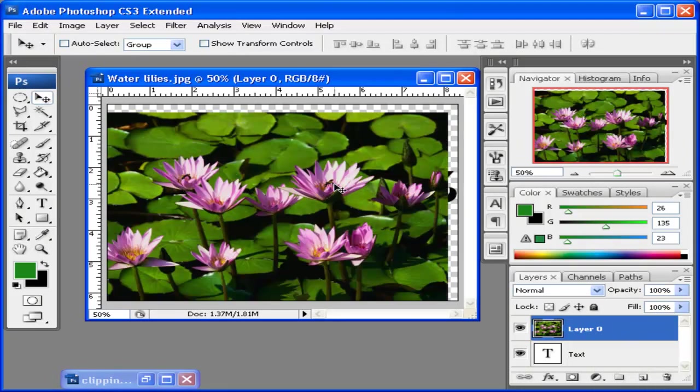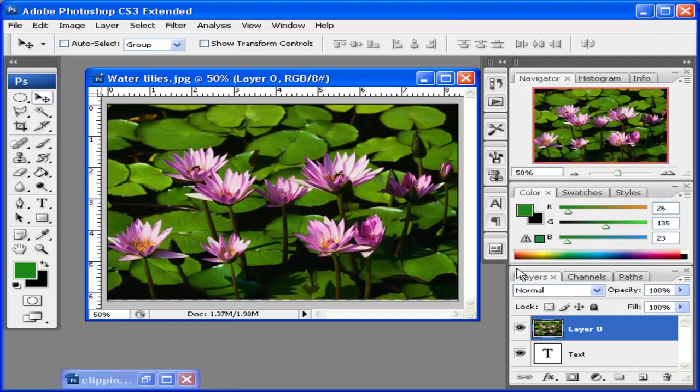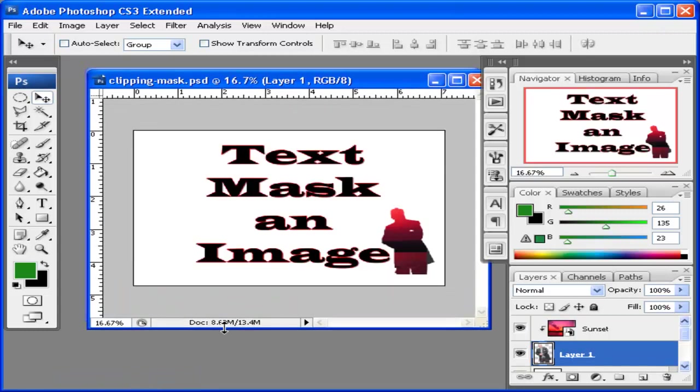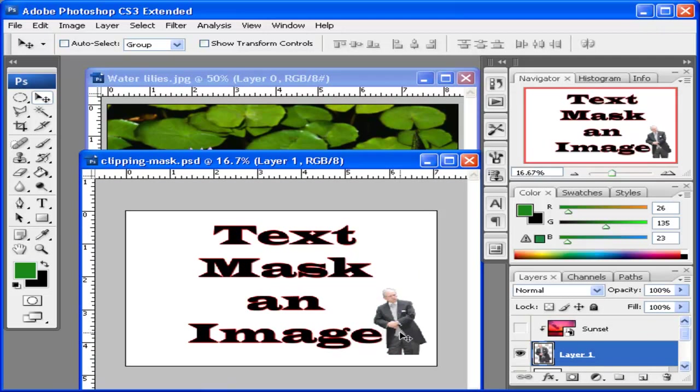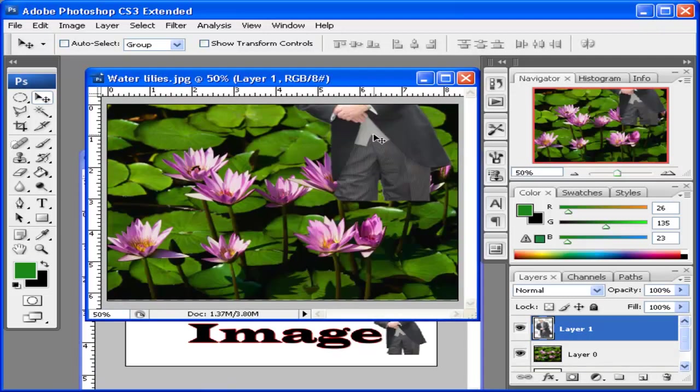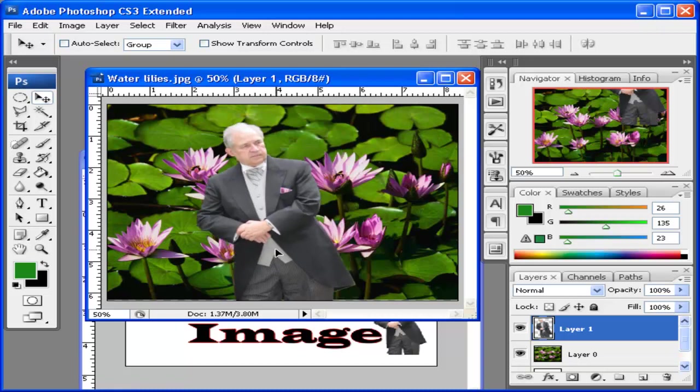This will then take away the clipping mask and allow me to work with this just as a normal layer. I'm going to bring in from this other image I have my image of a person here. I'm going to click and drag him onto this window.